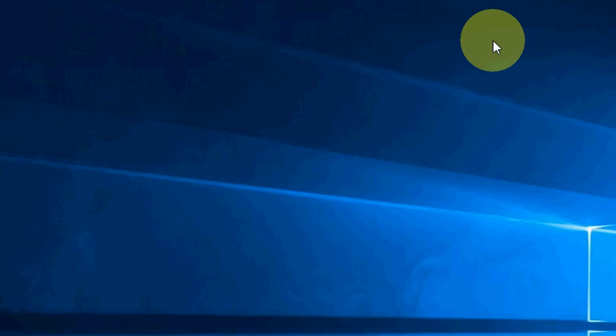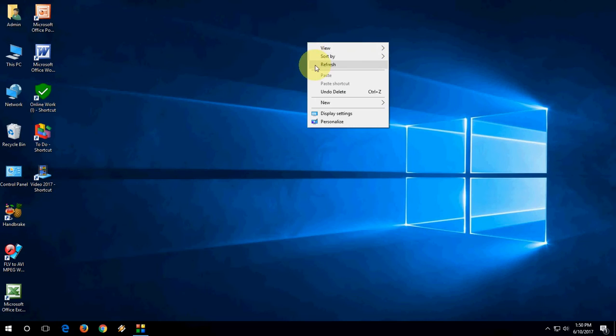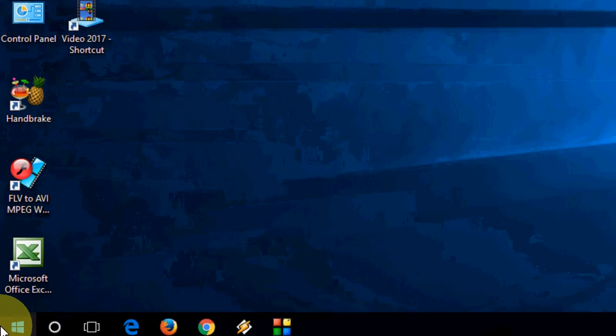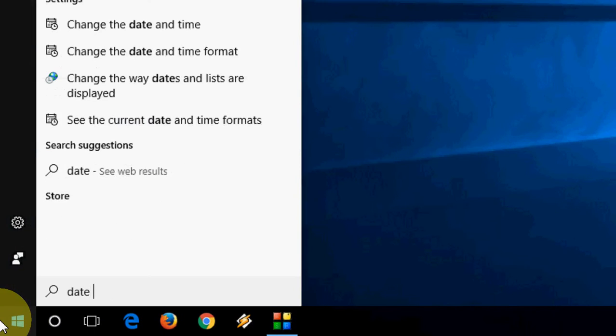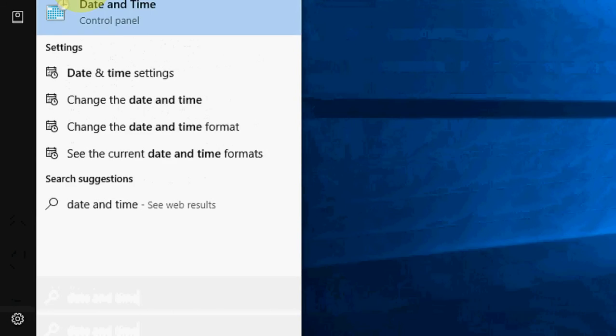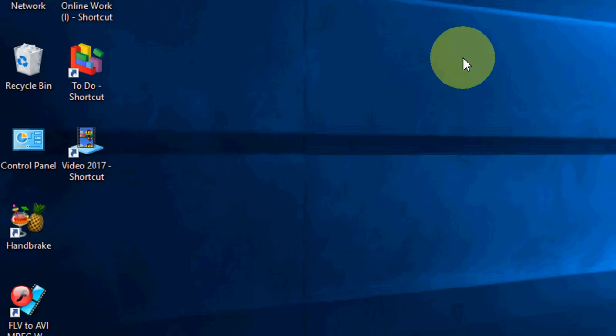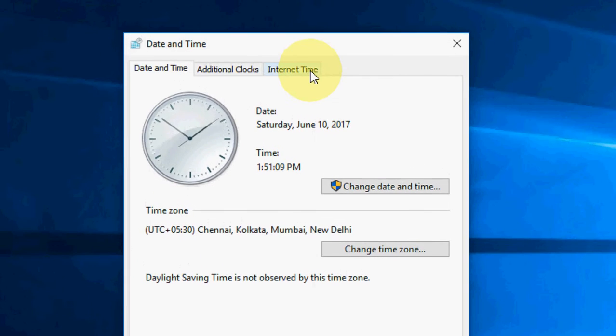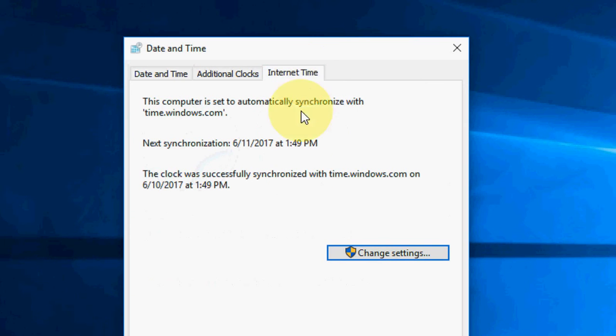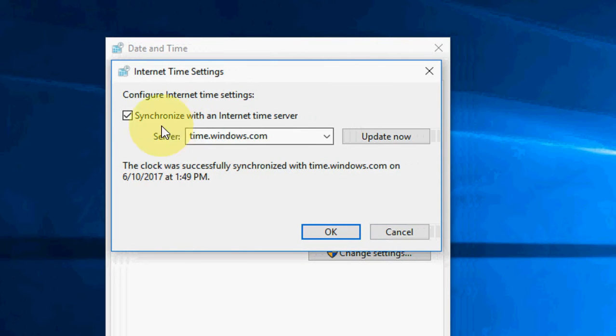If this doesn't work, go with the third option. Here, go to Start and type 'date and time.' Take this one. Here, go to Internet Time, then go to Change Settings.